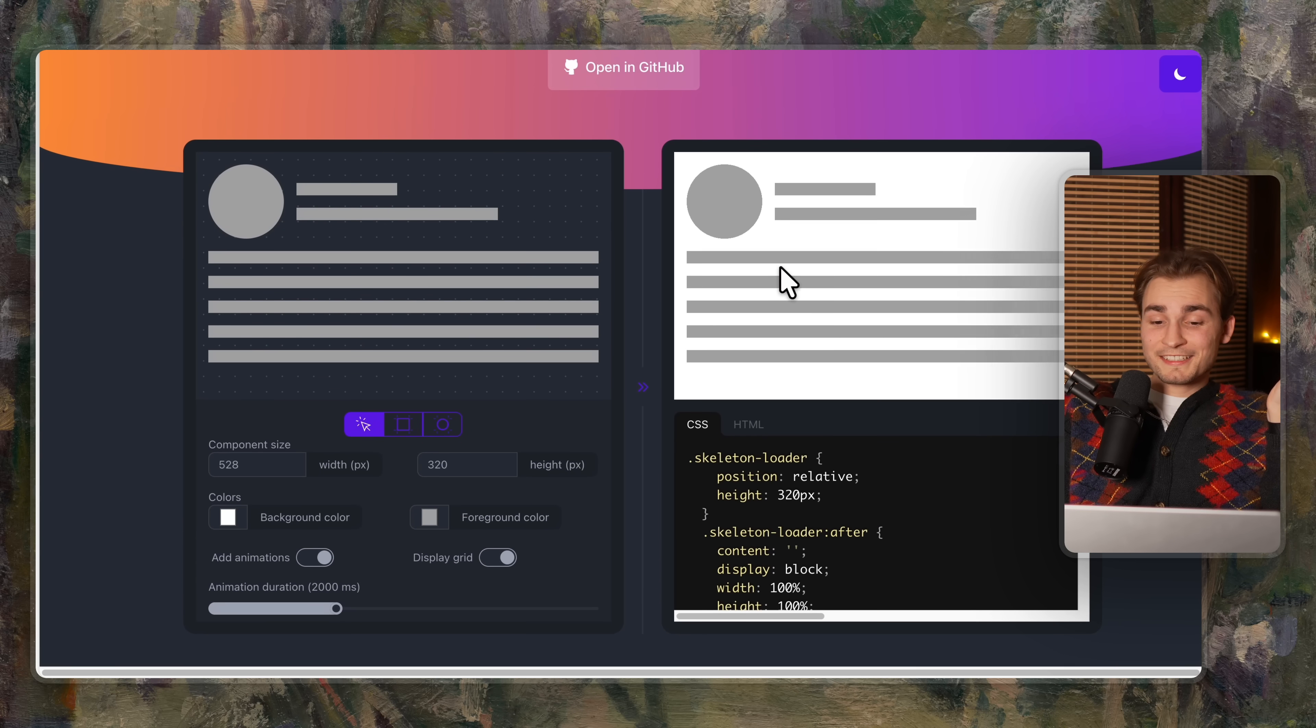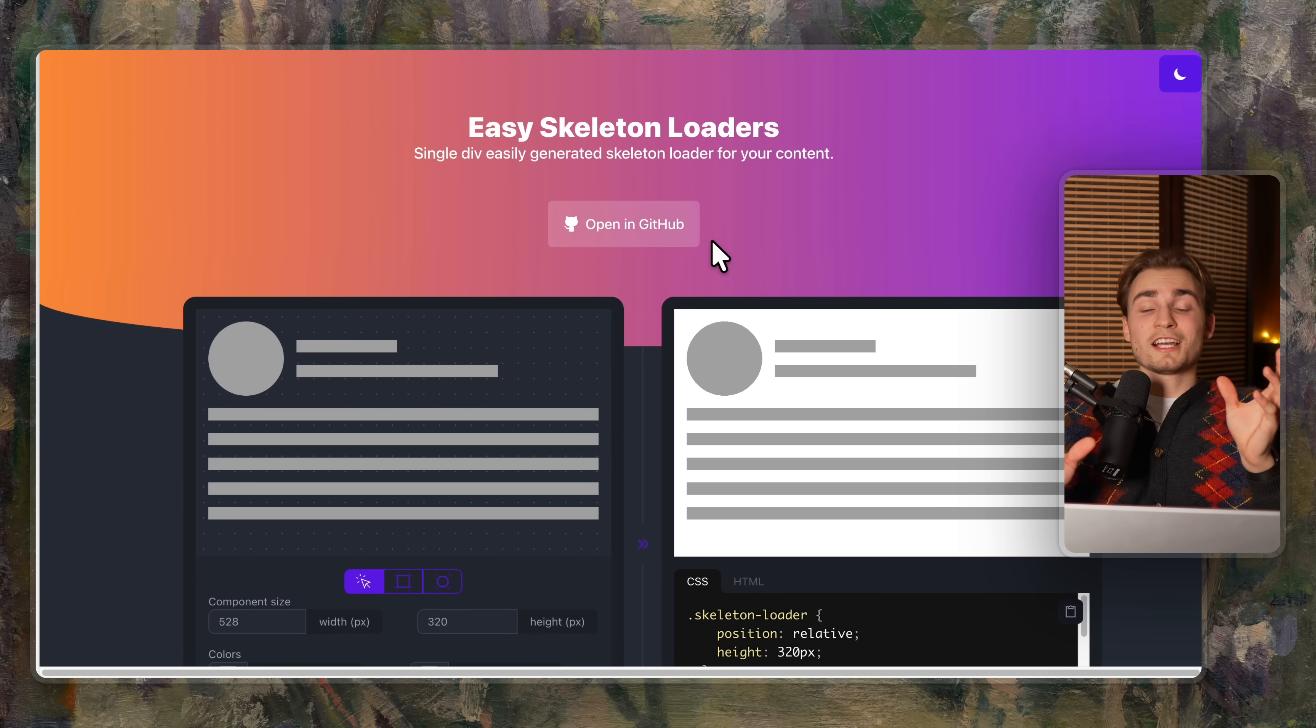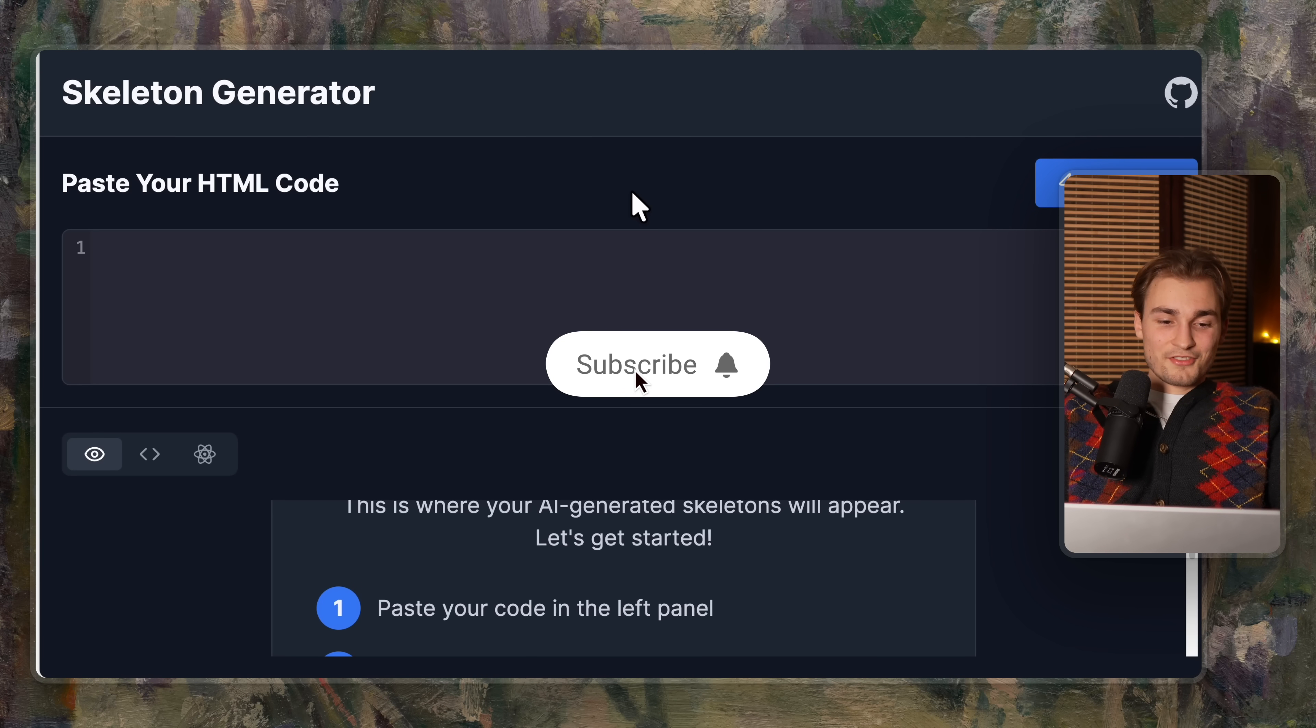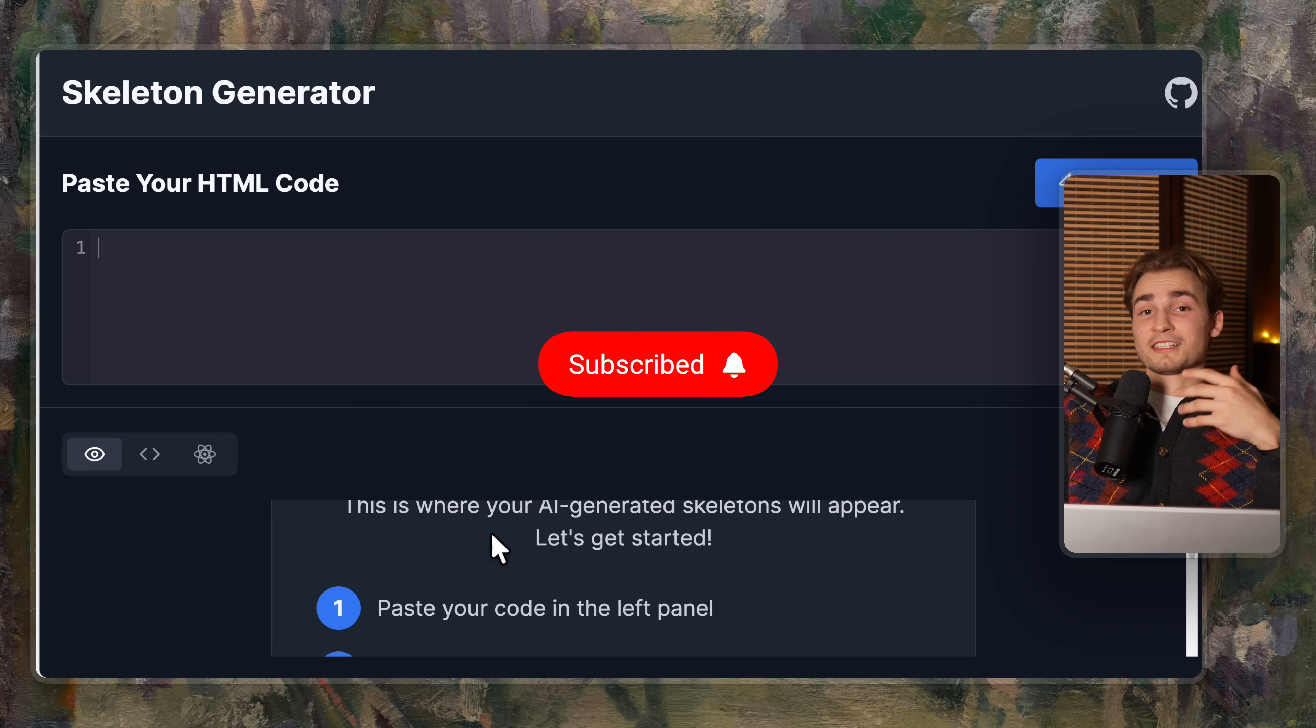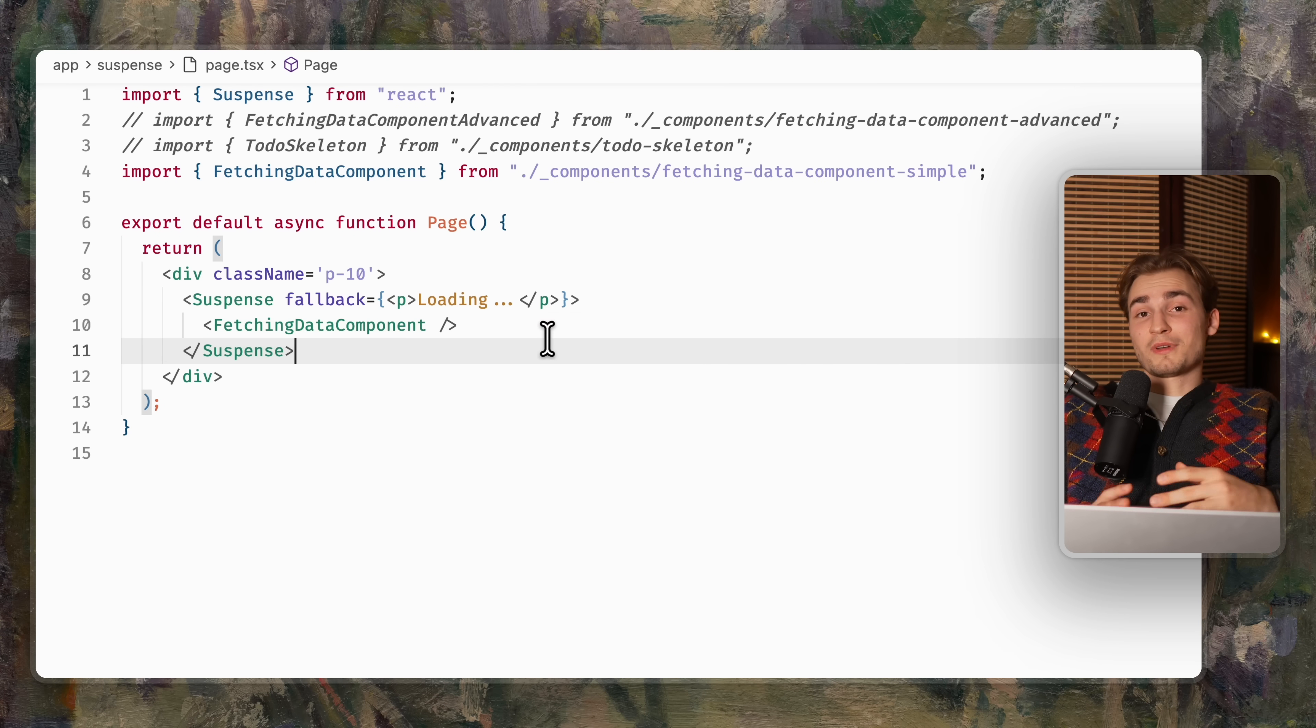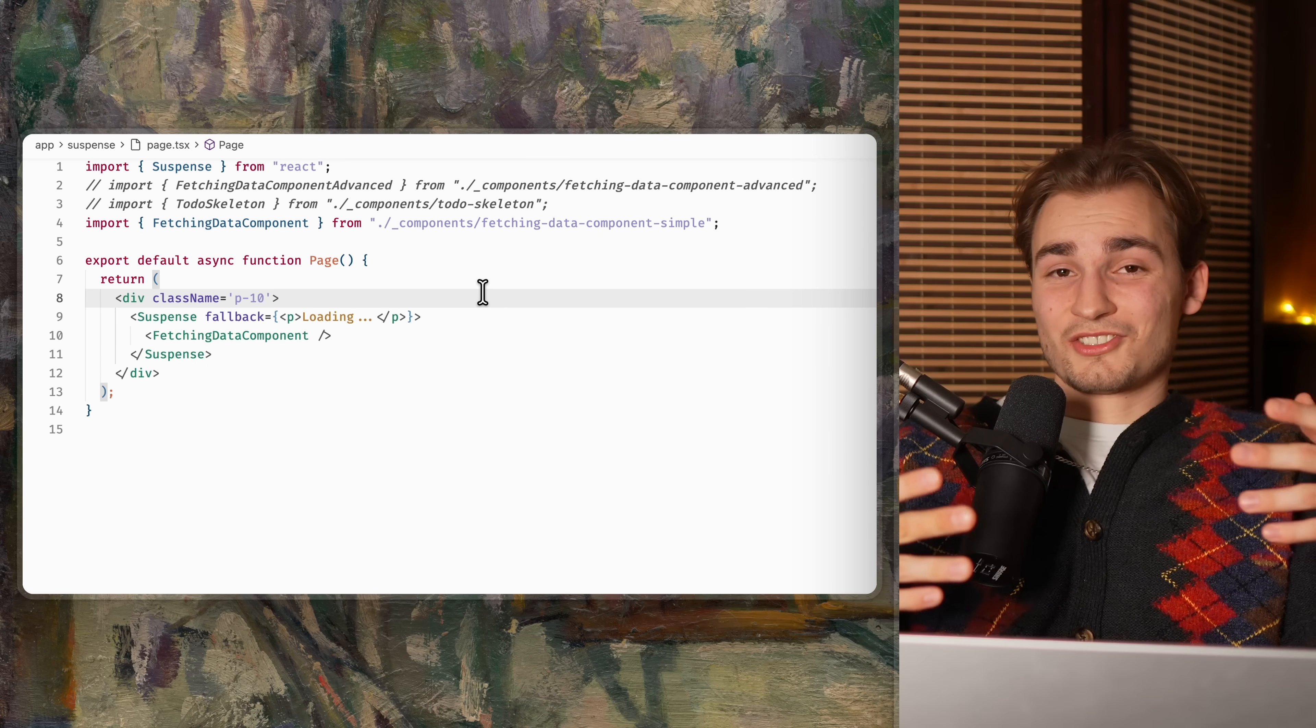And what I did here is I researched for skeleton generators. And there are a lot out there. The thing is pretty easy, you paste some HTML code and you get a skeleton out of there, which you then can paste into any component you want. That was fine for me when I just learned the concept.